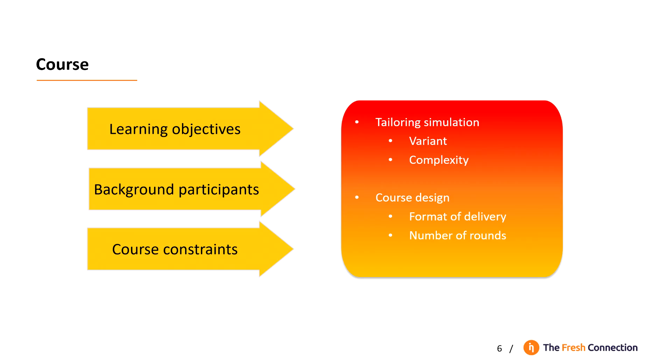Amount of time you have and how to spread the course over time. Or, budget and travel constraints. These elements are used to tailor the simulation by choosing the right variant and the right level of complexity.